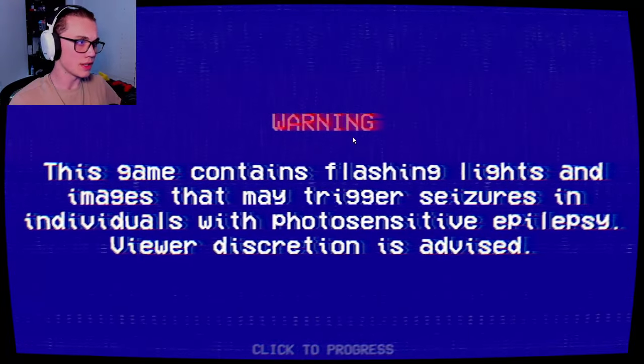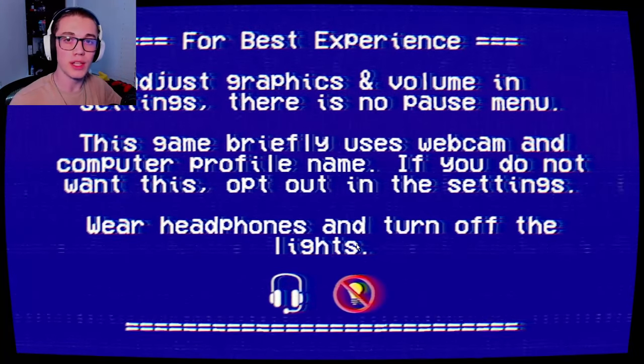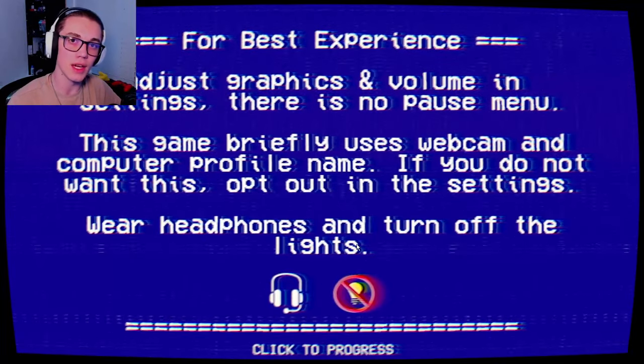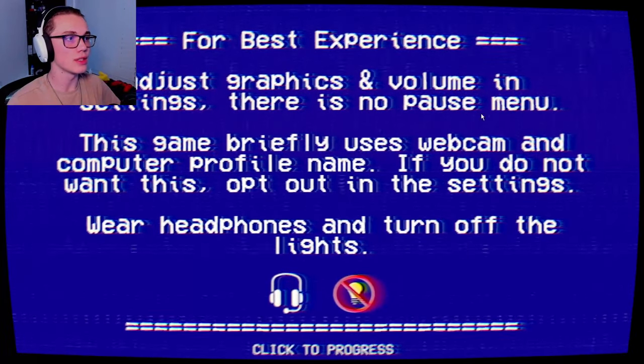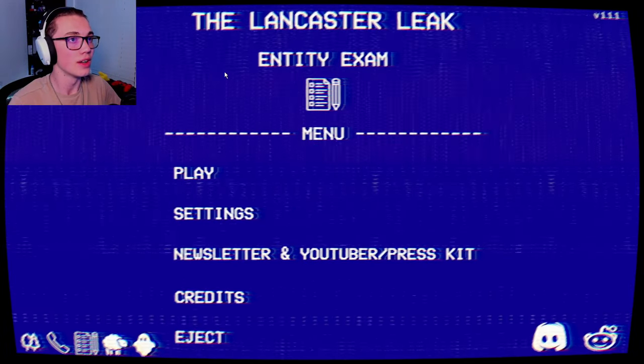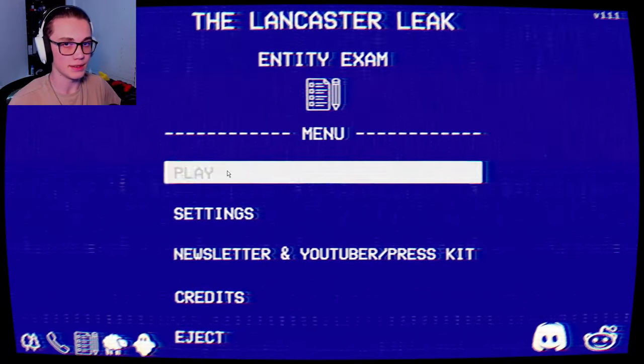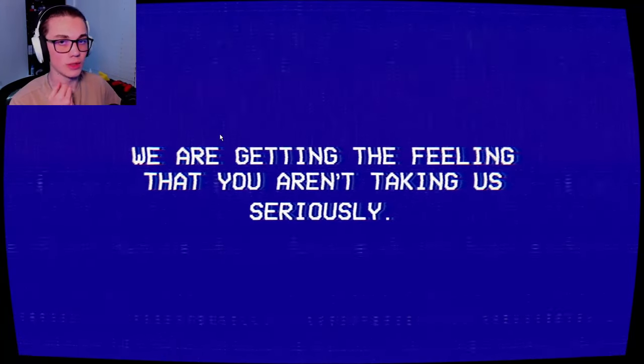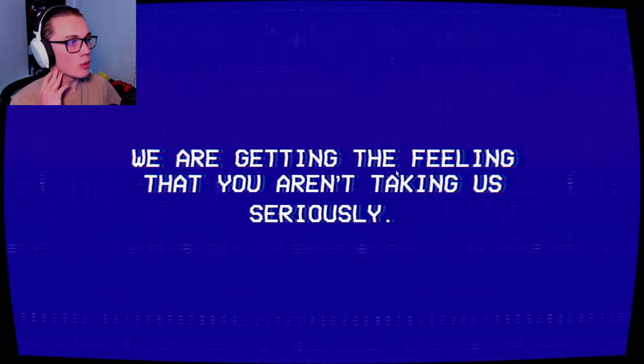This game contains flashing lights and images that may trigger seizures. Keep that in mind, please. Hope you're doing well today. We're doing another Lancaster leak. This one, I actually don't remember what it was called. The Lancaster leak entity exam. So we're going to be examining entities, I guess, and hopefully they don't get out and proceed to maul me to death.